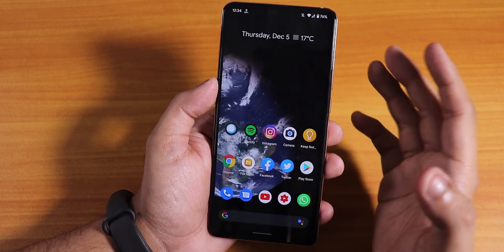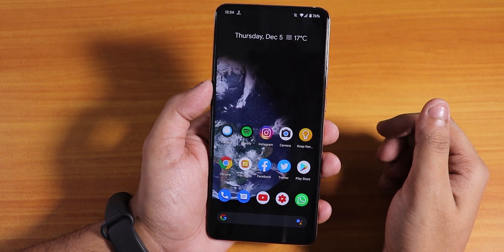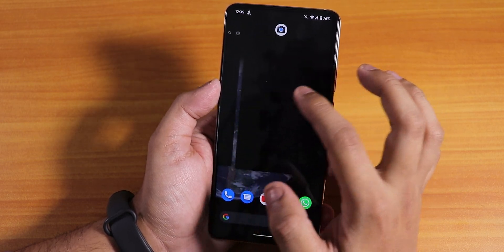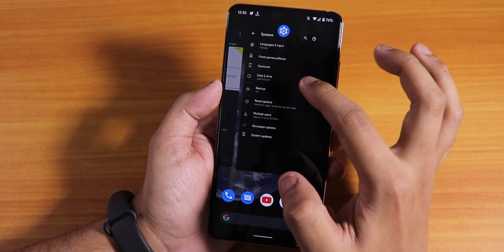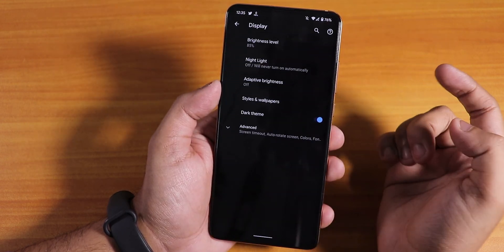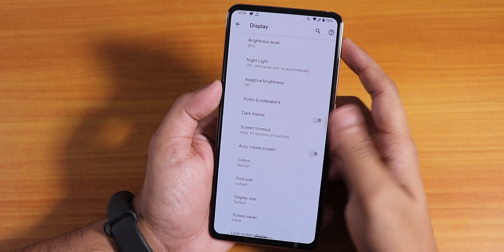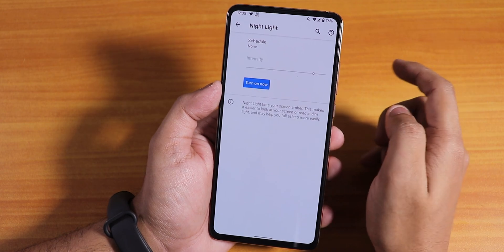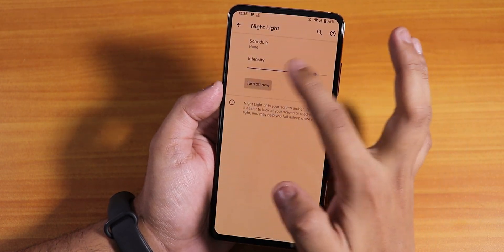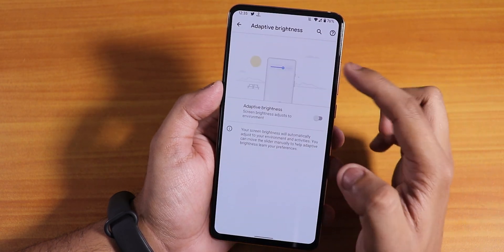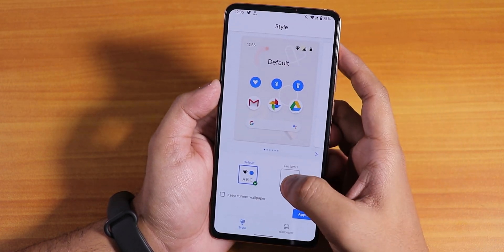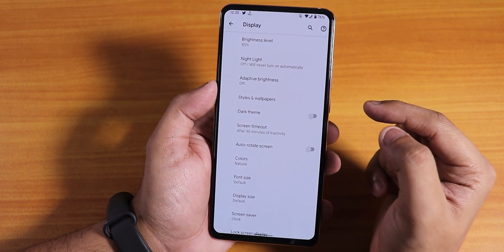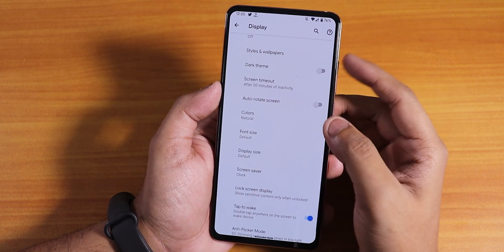This is pure Pixel Experience, so there are no customizations at all in the UI. Let me disable the dark theme and show you how the display settings look. You can turn on night light, auto brightness, styles and wallpapers. We also have the dark theme option, auto-rotate screen, and color customization options like natural, boosted, and adaptive.